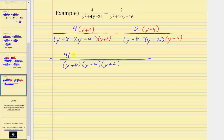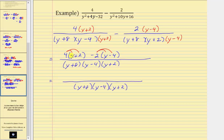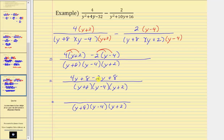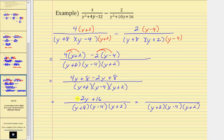Subtracting the numerators, we have four times the quantity y plus two, minus two times the quantity y minus four. We cannot simplify across this subtraction. Distributing four gives us four y plus eight, and because of the subtraction we distribute negative two, giving us minus two y and then negative two times negative four is positive eight. Combining like terms: four y minus two y is two y, and eight plus eight is 16. Factoring out the greatest common factor of two from the numerator gives us two times the quantity y plus eight. This does simplify because we have a common factor of y plus eight between the numerator and denominator.